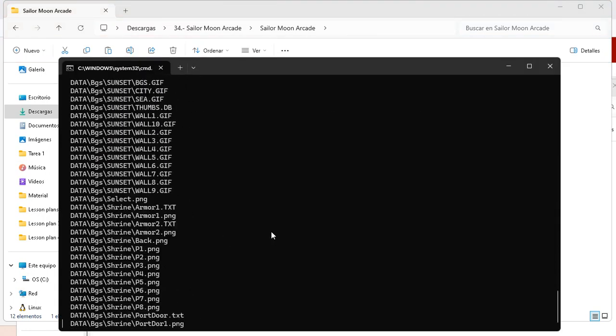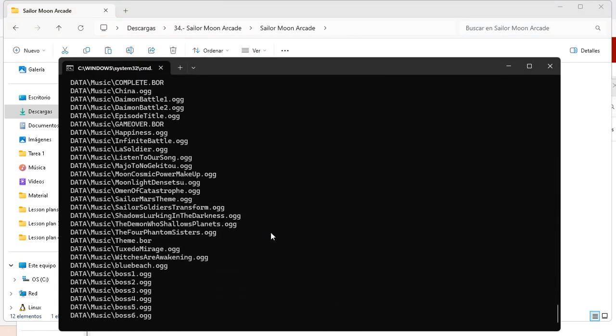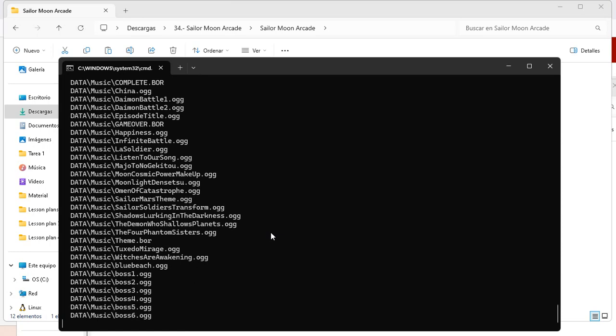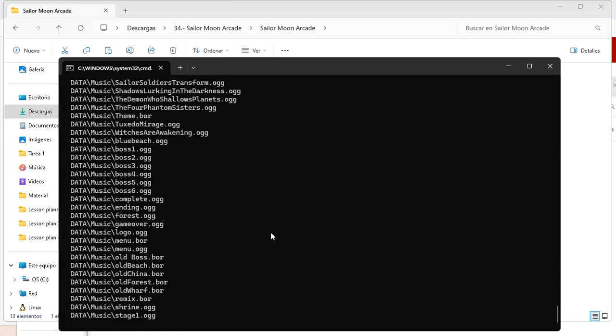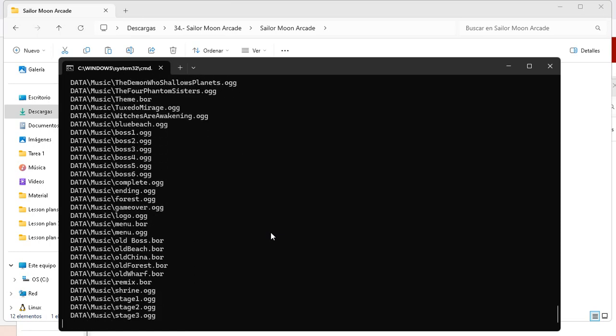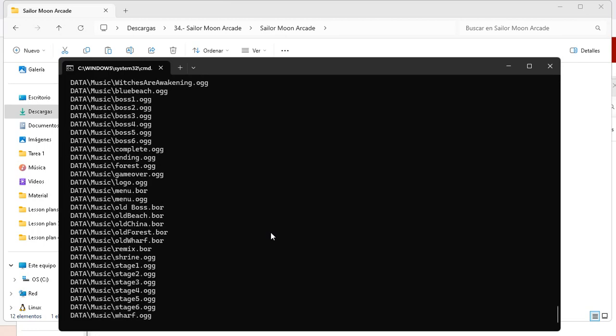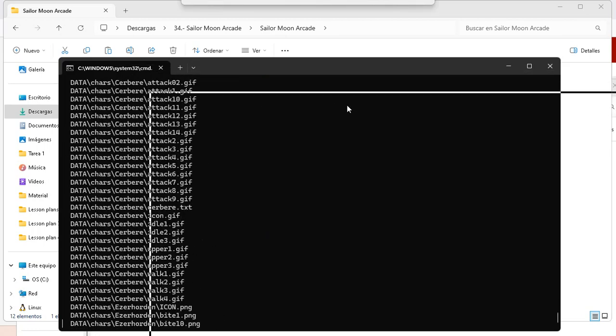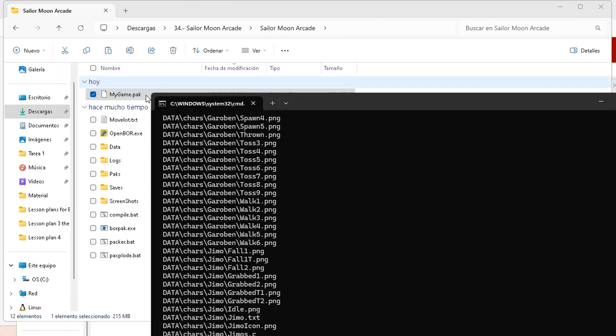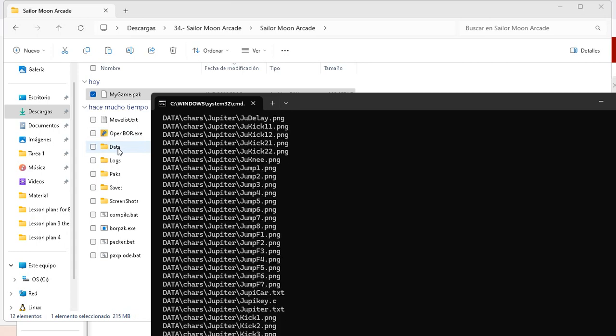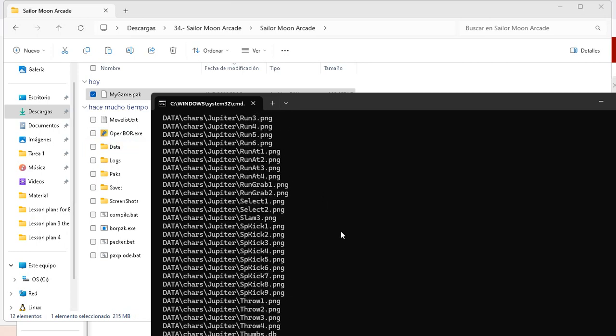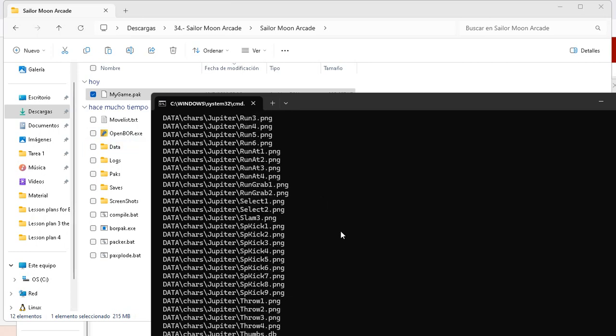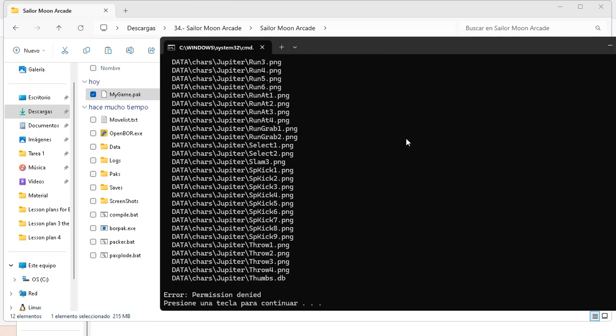There it is. You can see. Now we are doing the other way around. The other vice versa, right? We are doing the... We are converting a PAK file into a data folder with all of the files. So this is, let's say, like, a two-in-one tutorial.